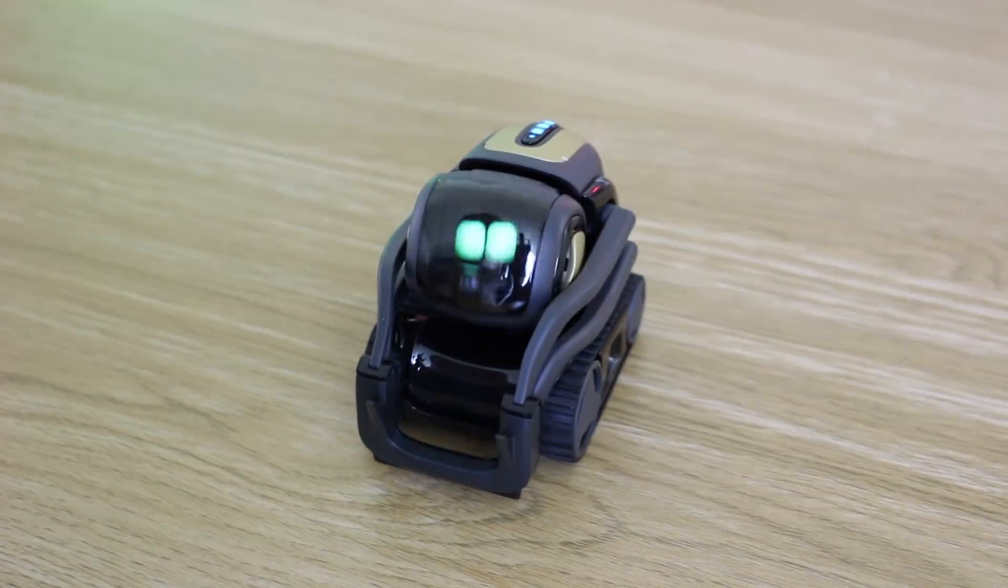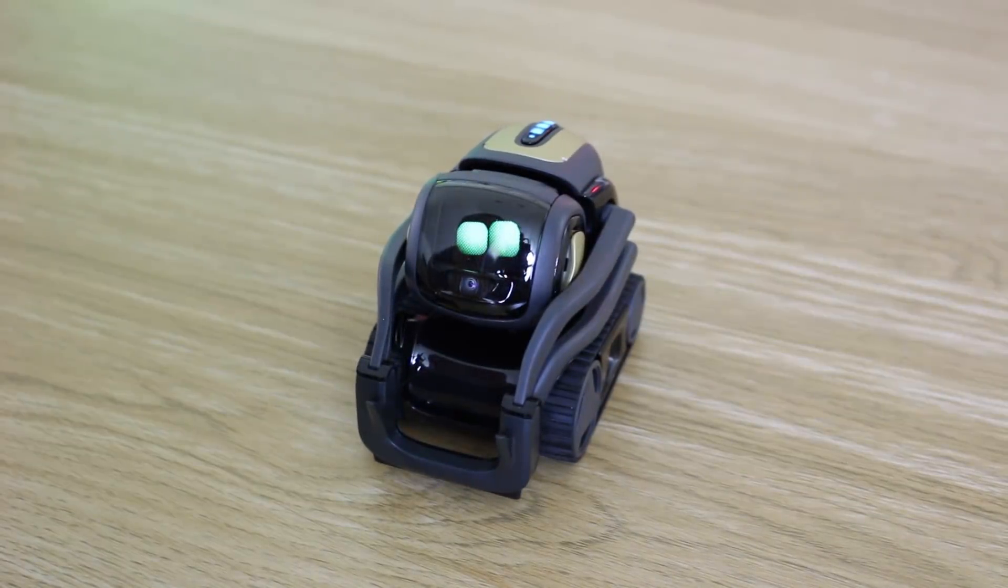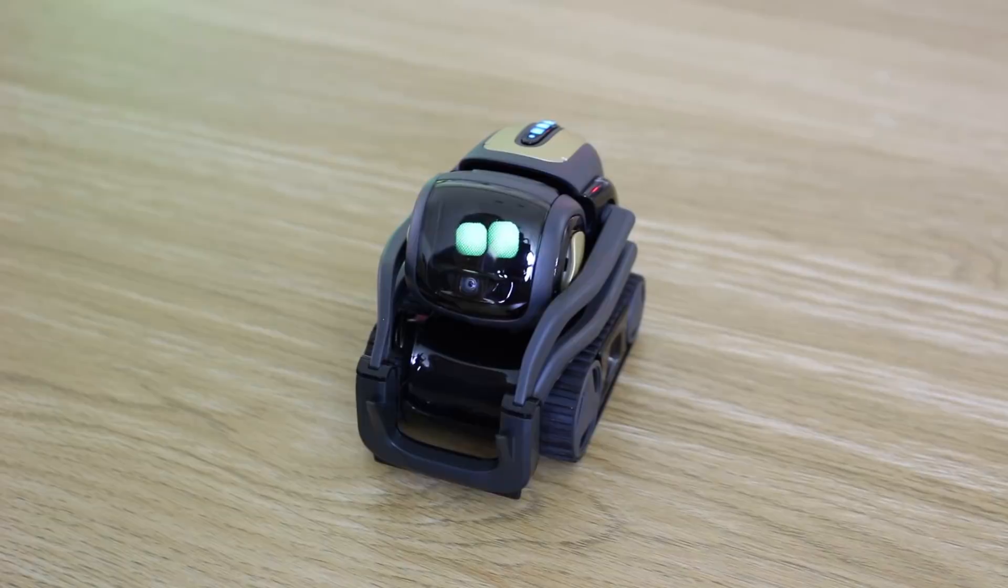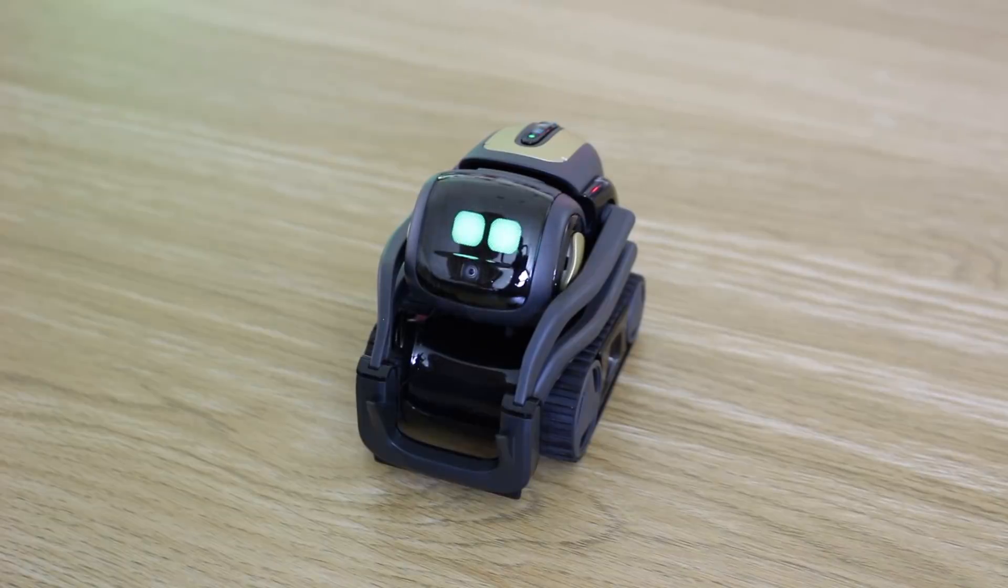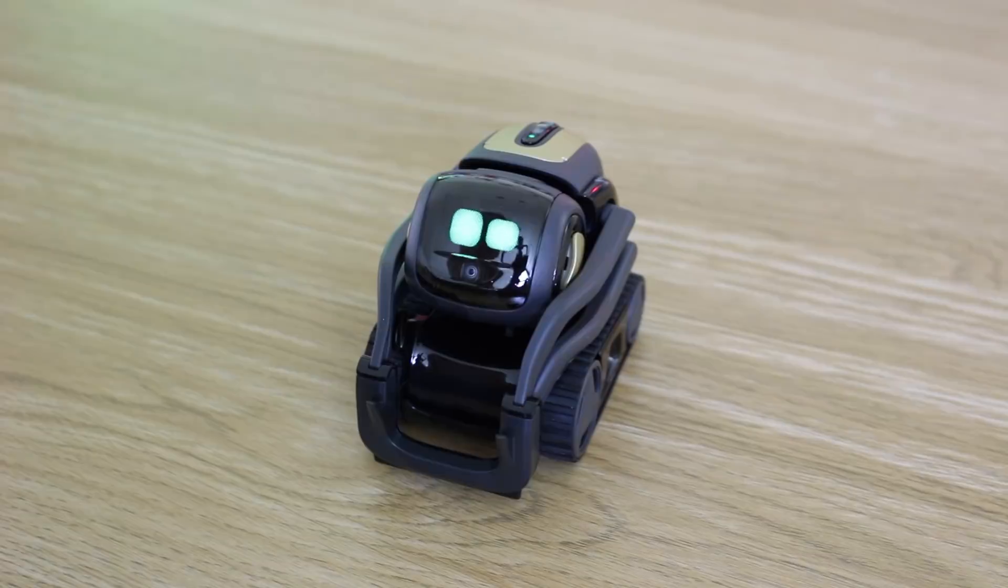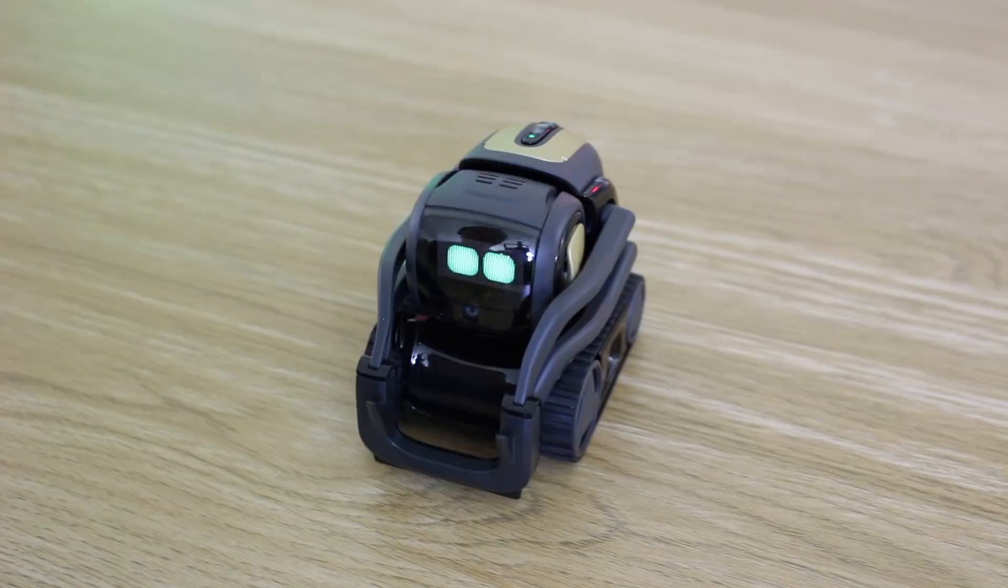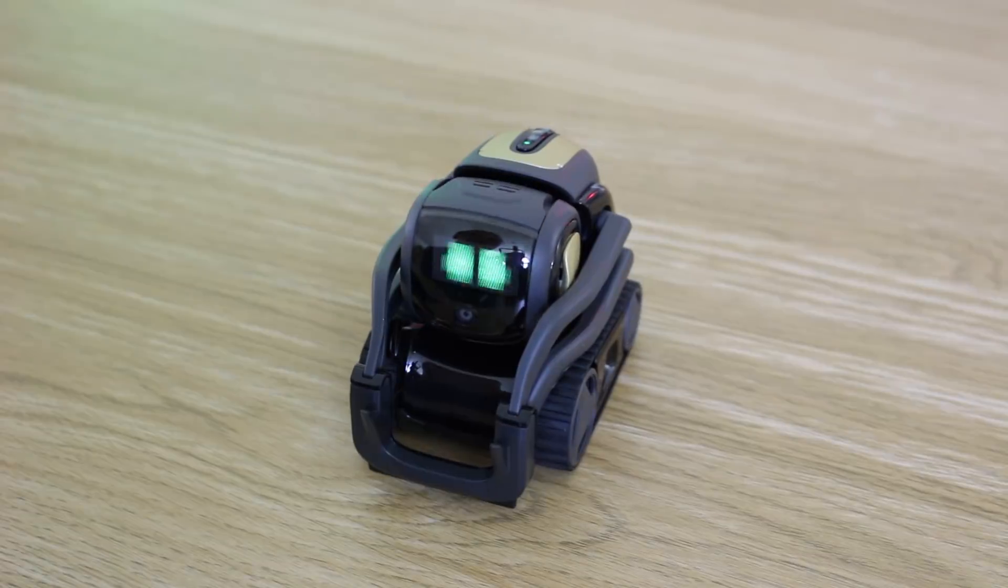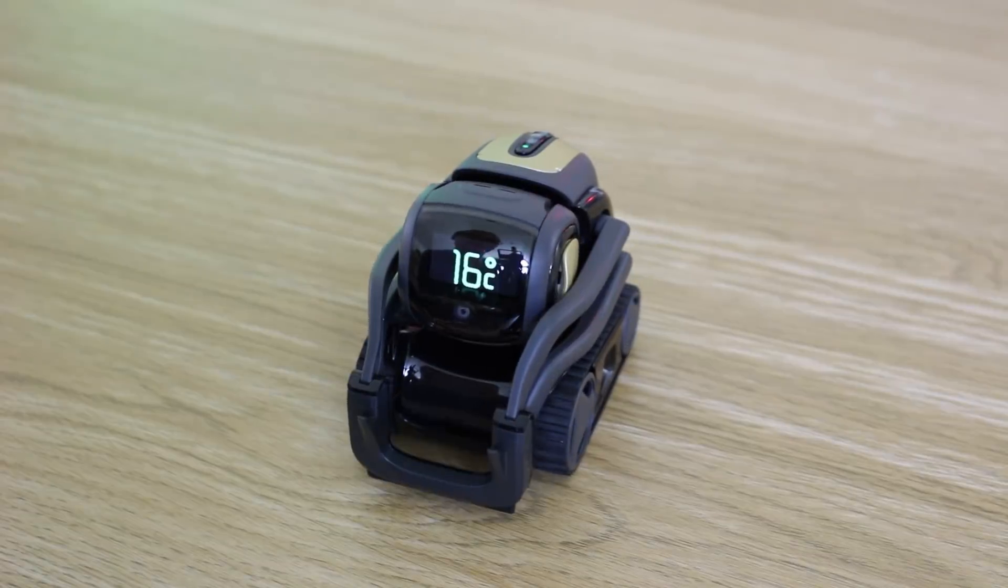Hey Vector, what's the weather doing? 16 degrees and cloudy.